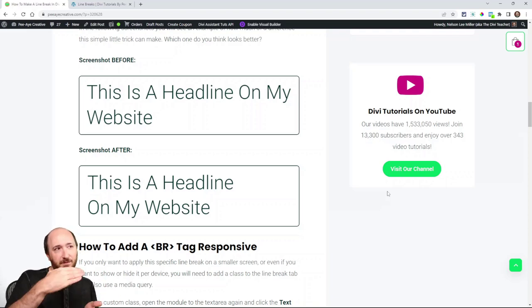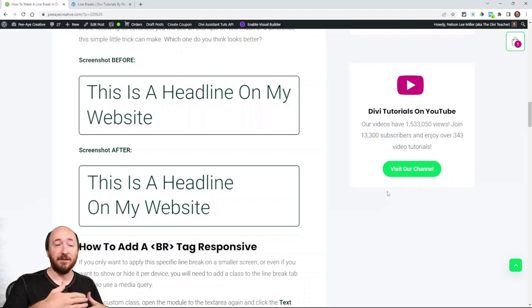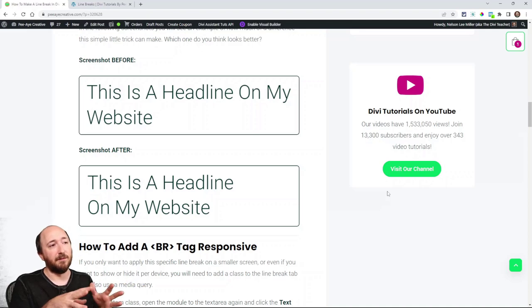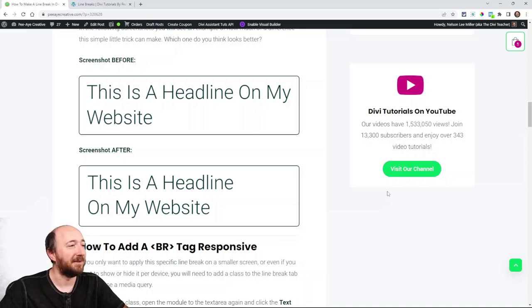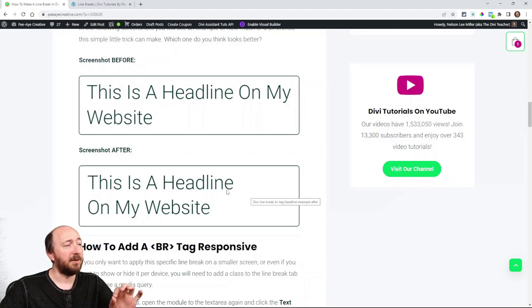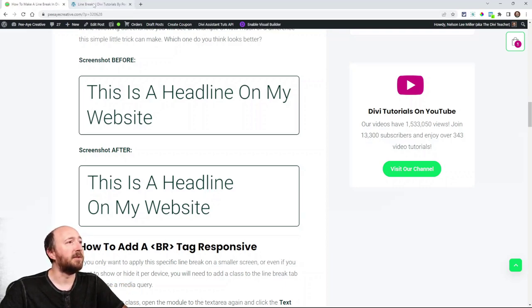You kind of wish some of the words were on the second line to make it more evenly distributed and fill in the space or whatever. Okay. That's very easy to do with this BR tag. All right. So I will show you that.